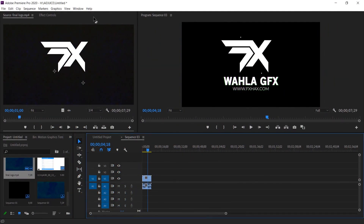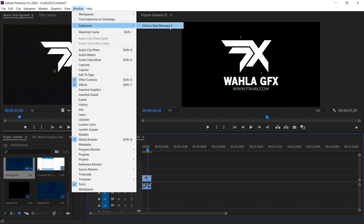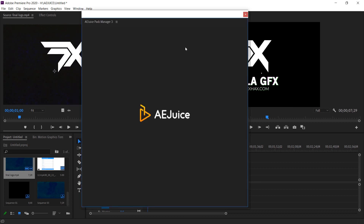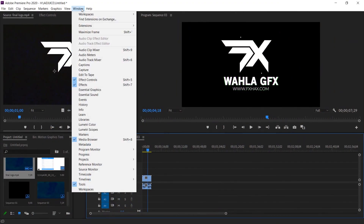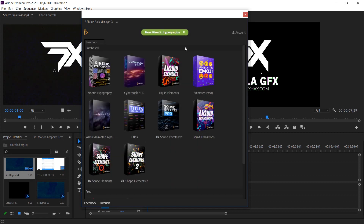So here we are in Premiere Pro. As you can see, we already installed the AEJuice plugin and it's quite easy to do. You just need to install the AEJuice program file, select your Premiere Pro and After Effects installation path, and you're done. By default, the extension will be added to your Premiere Pro. Now here in the Window menu, you will get an option for Extensions, and inside of it you will get the AEJuice extension, which is really amazing.